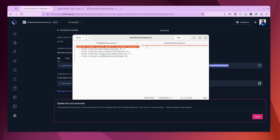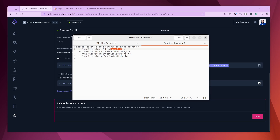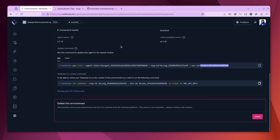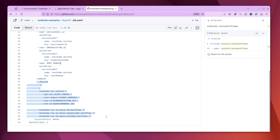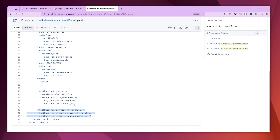We execute the command `kubectl create secret generic`, provide a name for the secret, and define the literal values: the API token copied from Testkube, the environment ID, the organization ID, and the root domain. Once this is done, the secrets are created on your cluster and the job will be able to run. Lastly, we define the command — what we actually want the post sync hook to execute. We set the context using the API token, root domain, org ID, and environment ID, then simply write the Testkube CLI command to execute the test workflows: the basic K6 workflow, the basic Playwright workflow, and the Postman workflow.